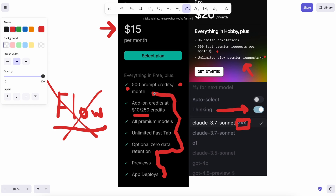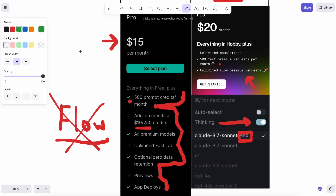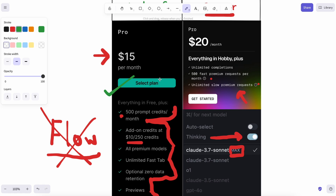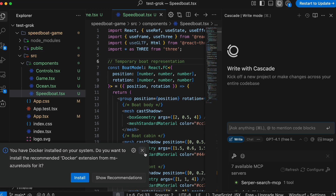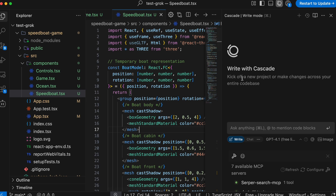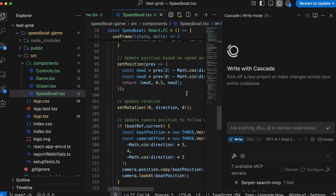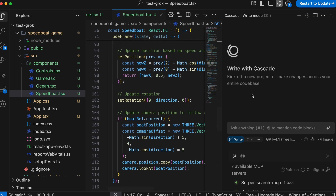Anyway, in this scenario, what do I prefer? Well, it's Windsurf, because of multiple reasons. The agentic system is something that they have actually nailed down. Their Cascade agent is basically awesome — it writes really good code, the steps it takes are pretty awesome, and since it was built from scratch with the agentic features, it really shows.